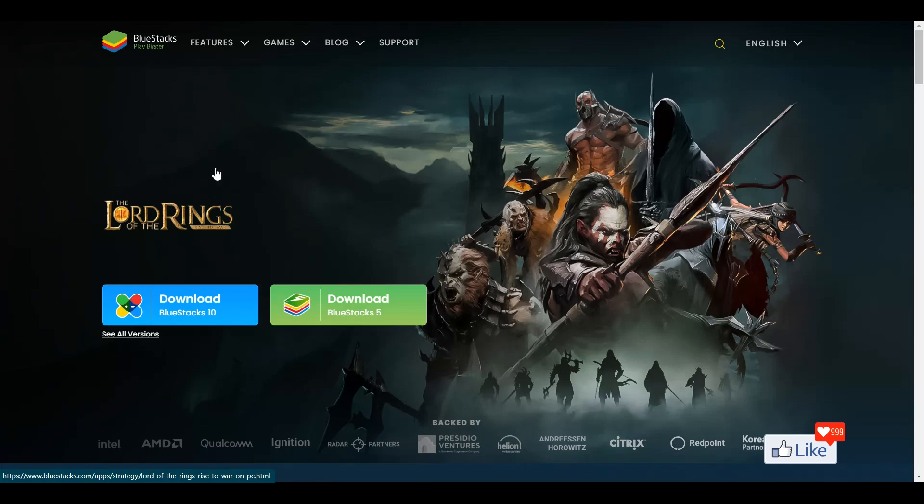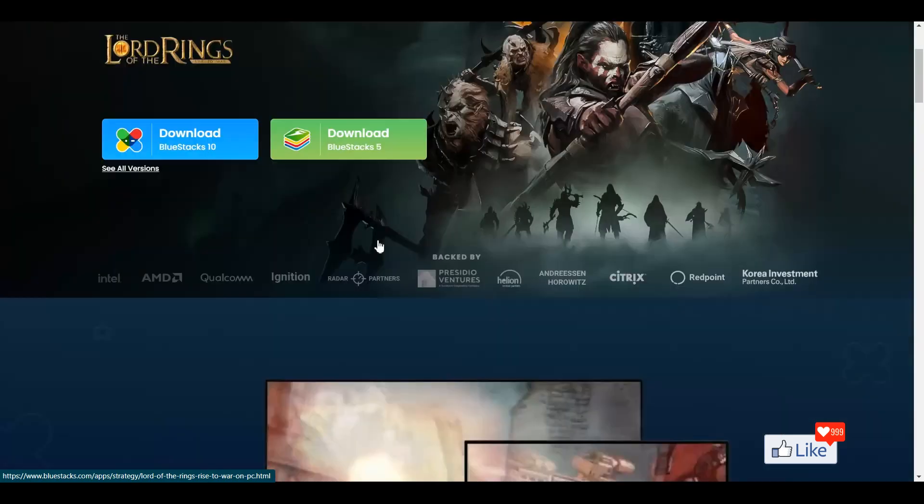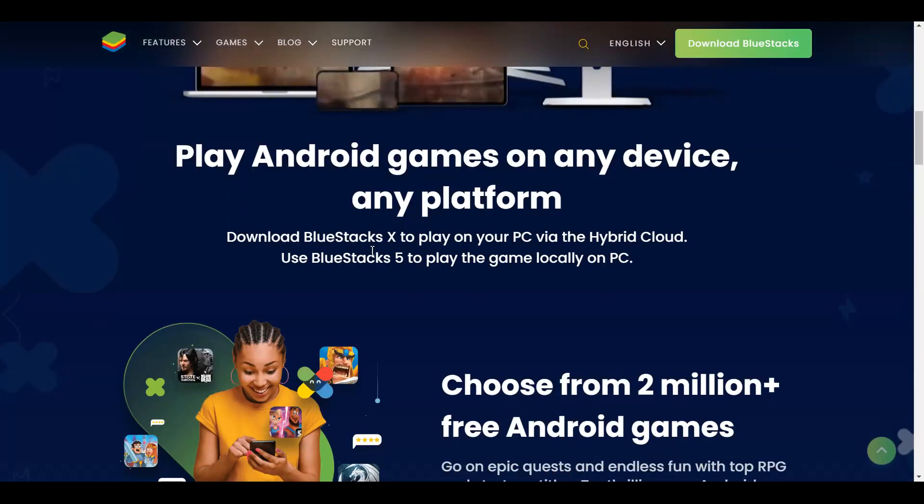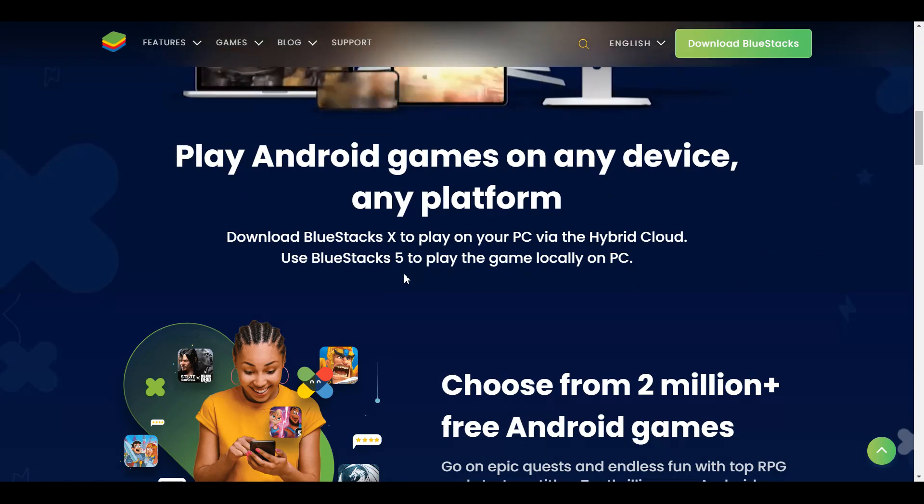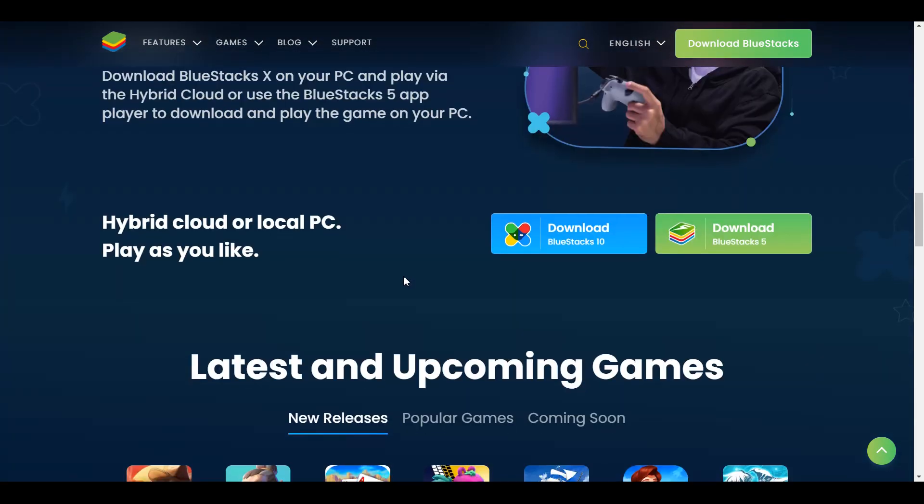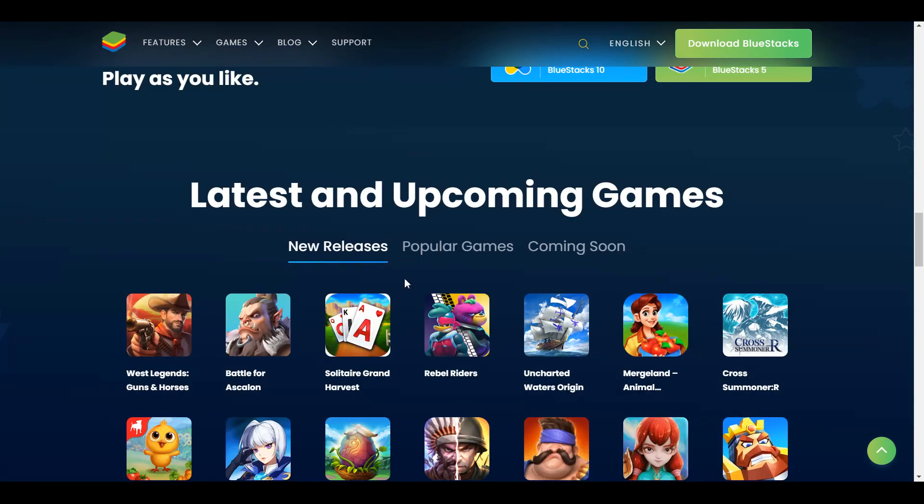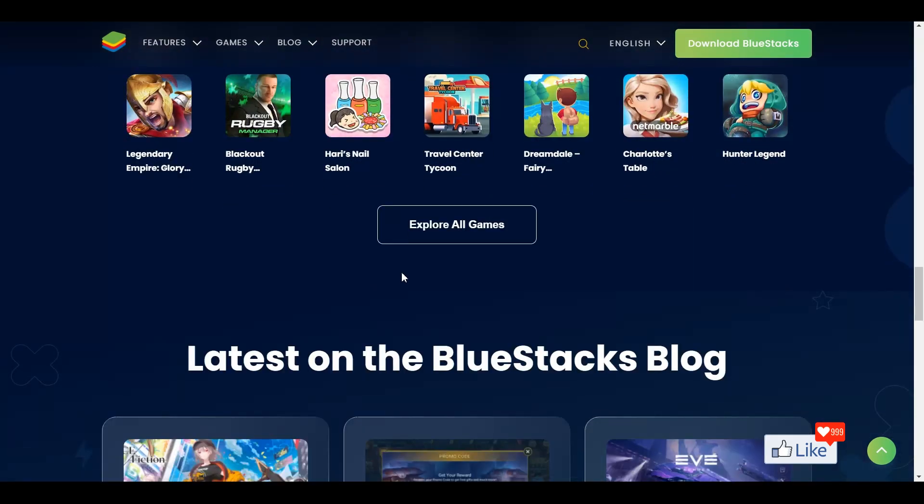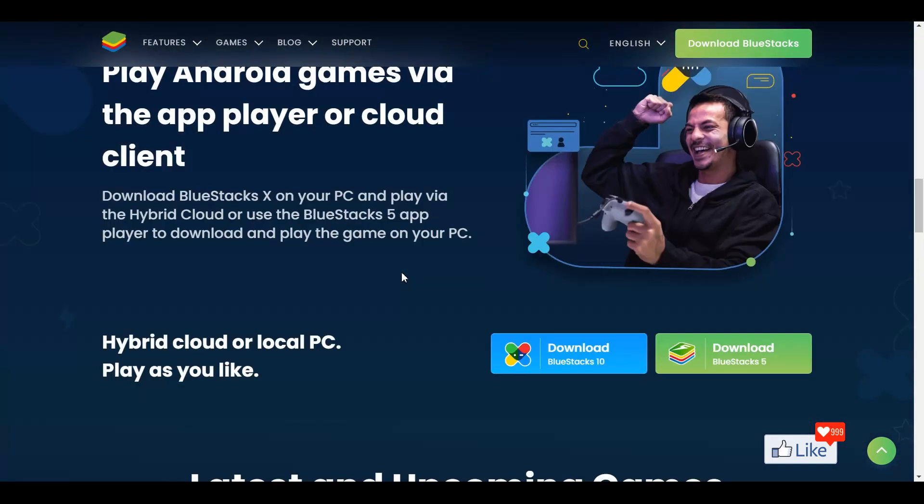So once you are here on the website, this is going to be the homepage. You could go through it. It has all information about this specific emulator, what stuff it could do, and all those things.